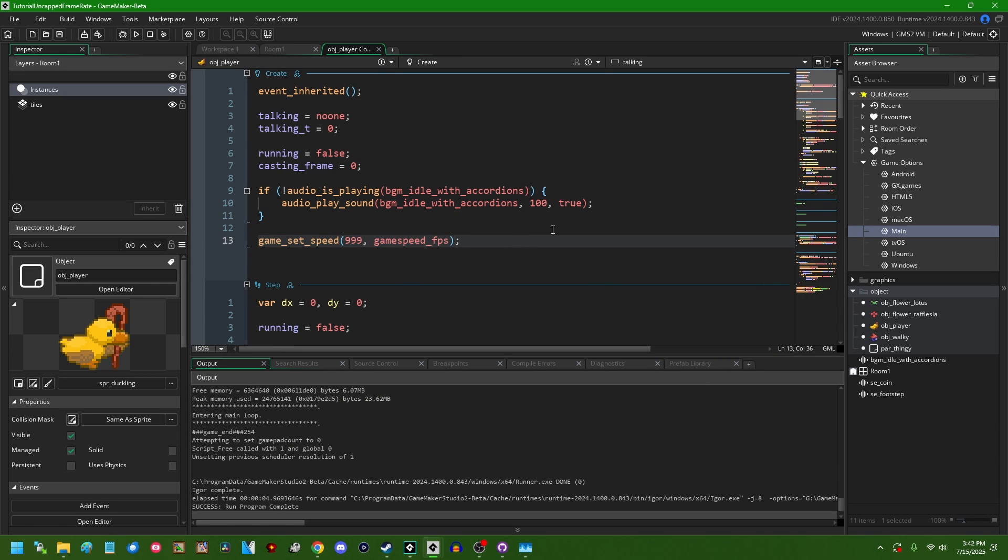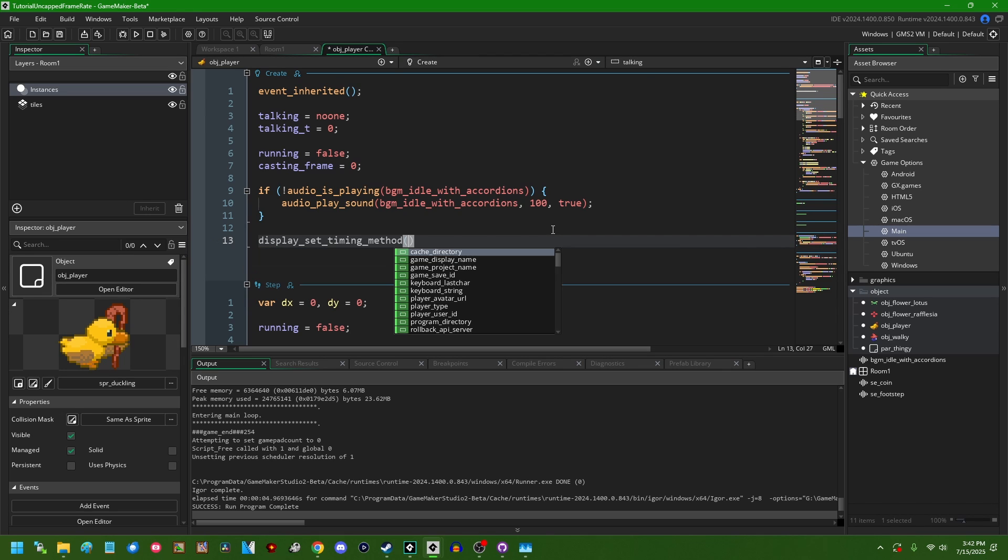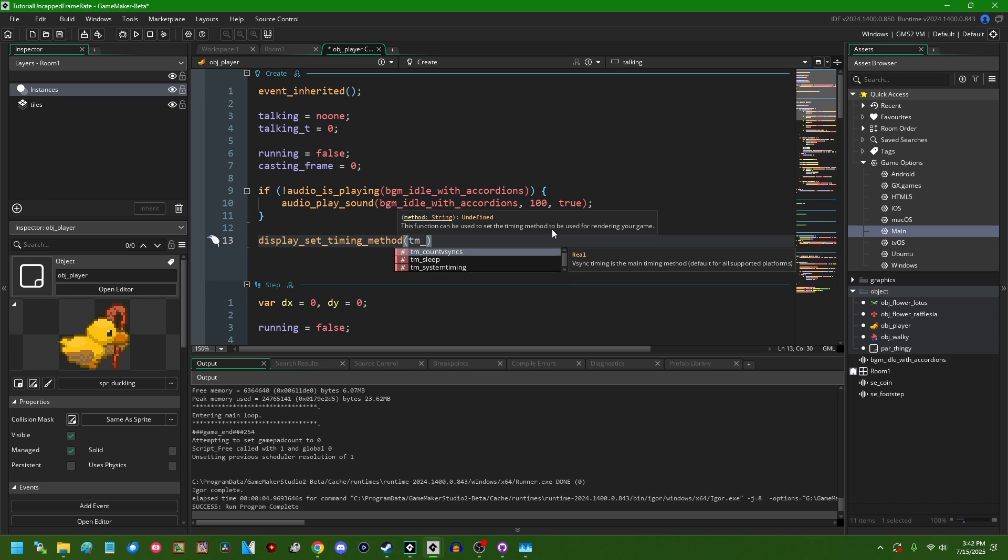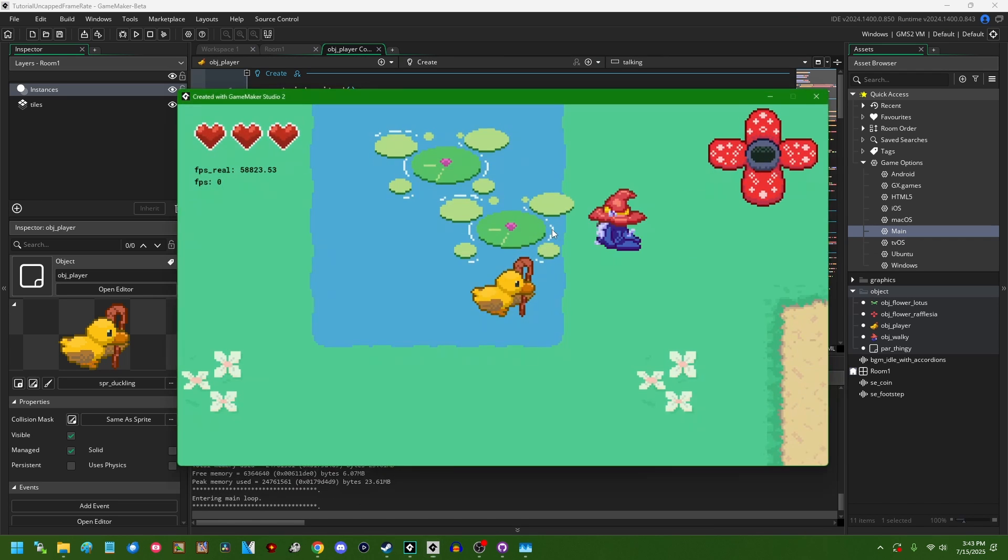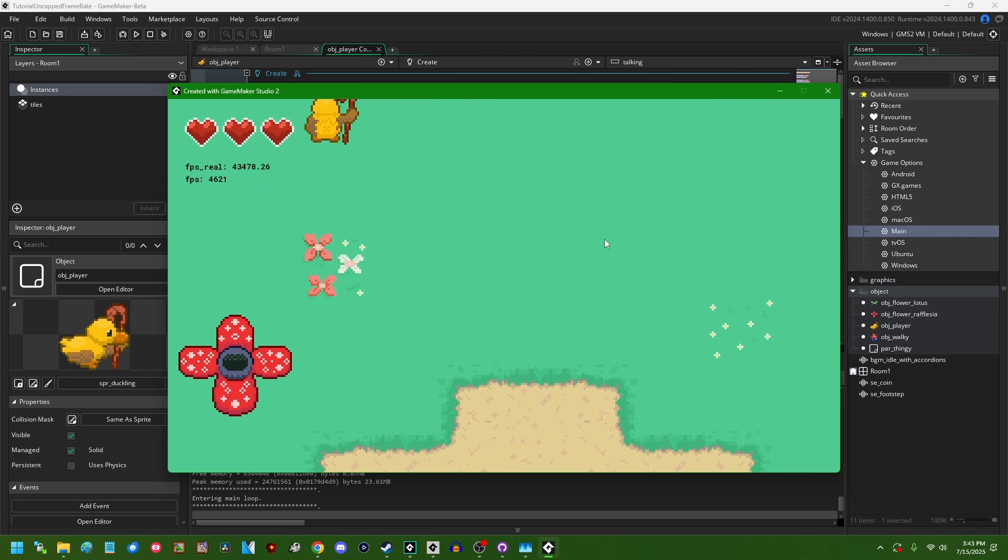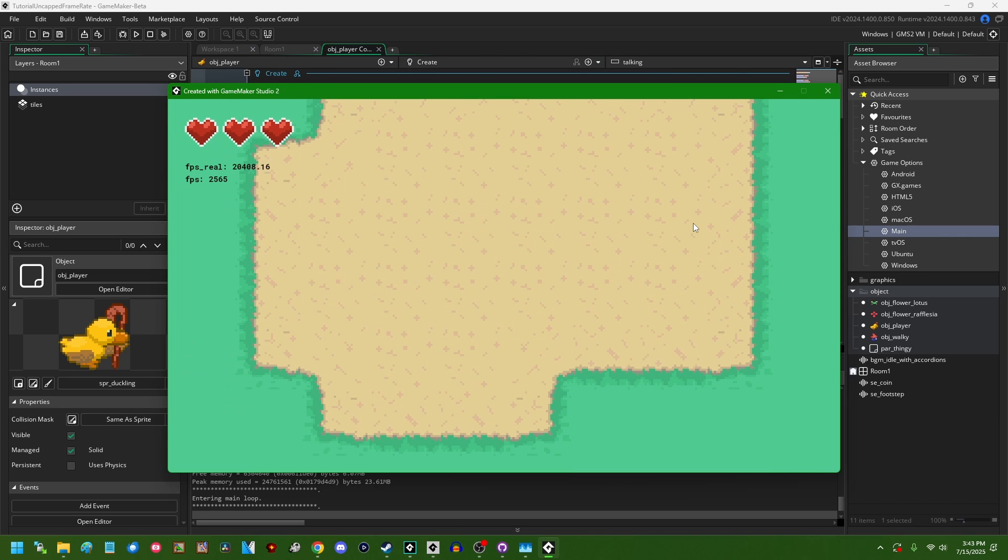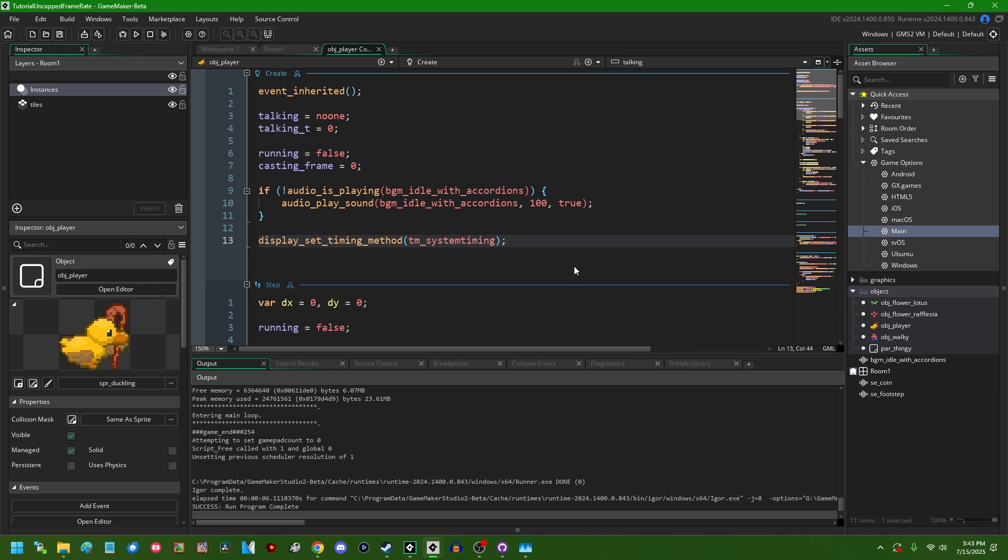So this is the classic way of doing uncapped frame rates in Game Maker. Fairly recently I actually learned of another one, which is going to be display_set_timing_method, and you can set this to tm_systemtiming. This is going to be a third, or at least a second and a half way of uncapping the frame rate in Game Maker. This is apparently the preferred way of doing it, at least according to YoYo Games, which is sort of hilarious because until I asked like two weeks ago, I don't think anybody actually knew this and I don't think it was documented anywhere or anything like that. Classic Game Maker moment.